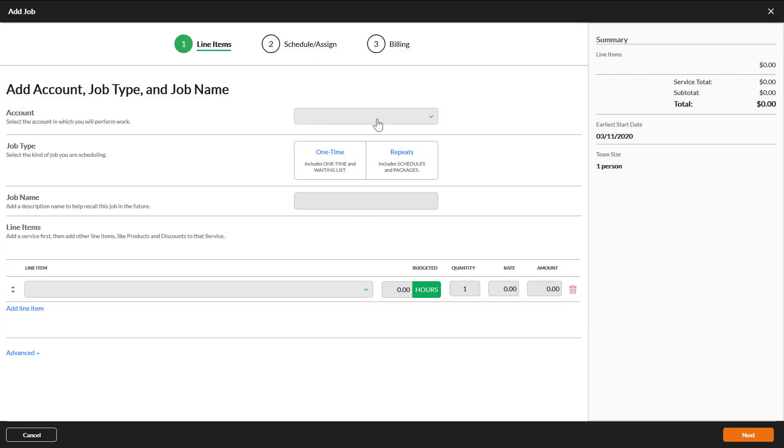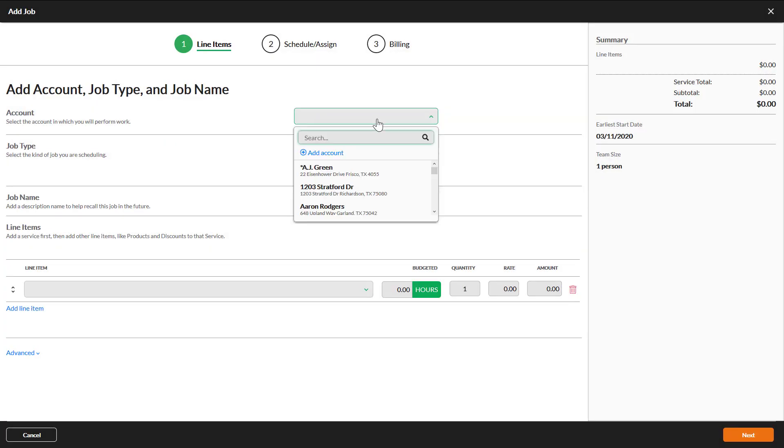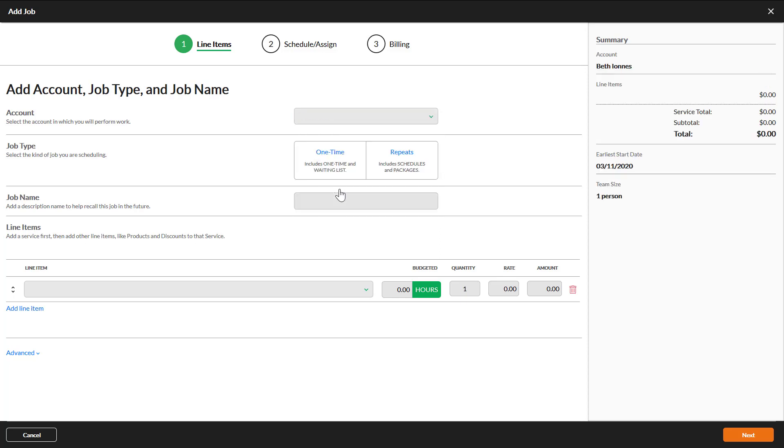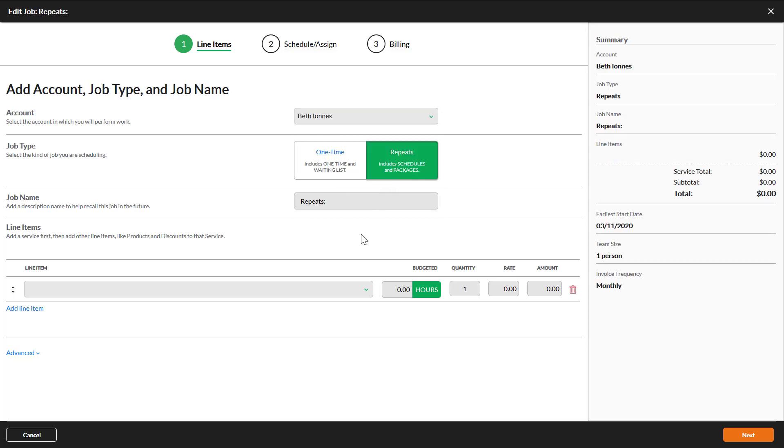On the first page of the job wizard select an account. For job type select repeats. There is help text on this selection to help you remember which one you need.